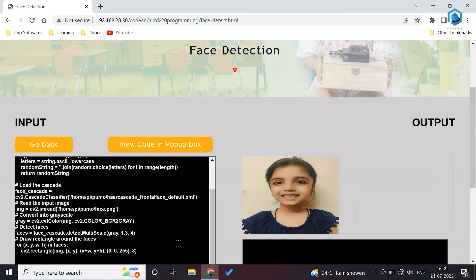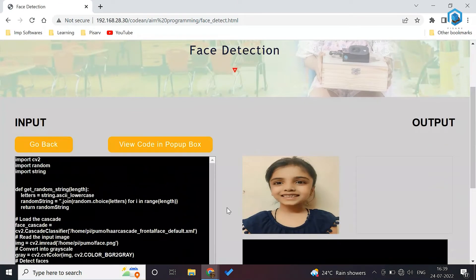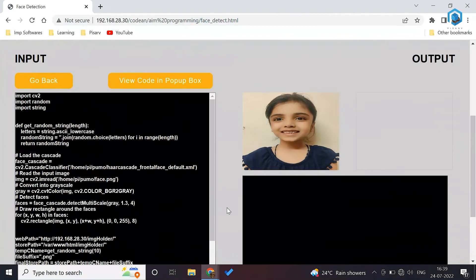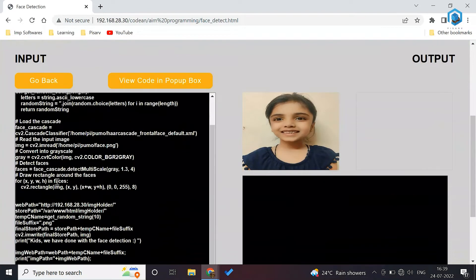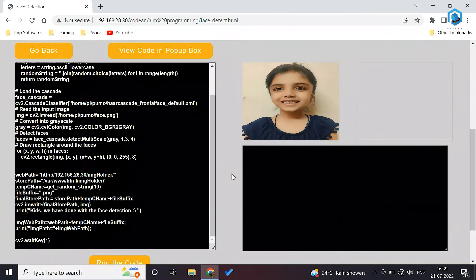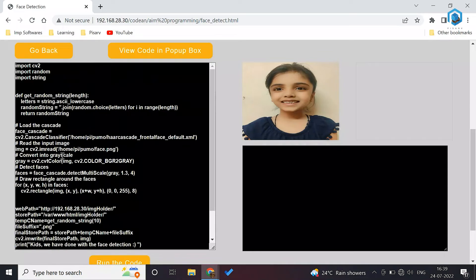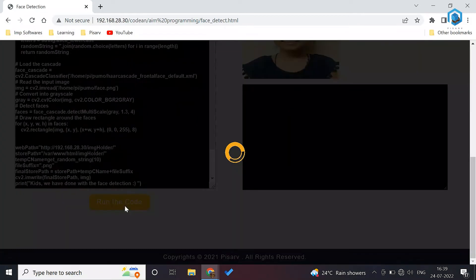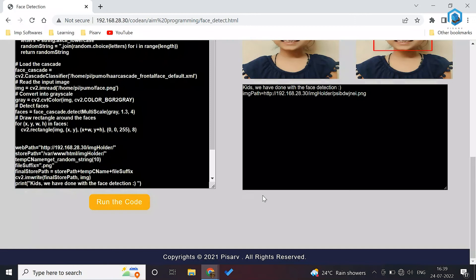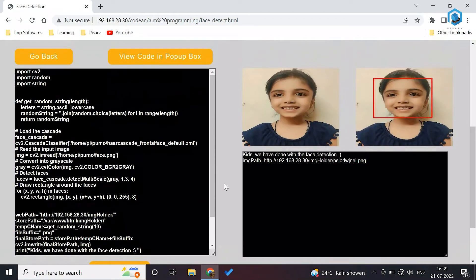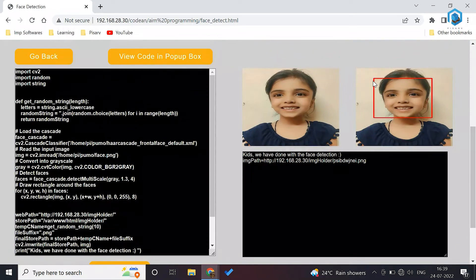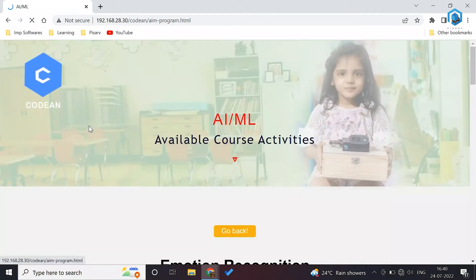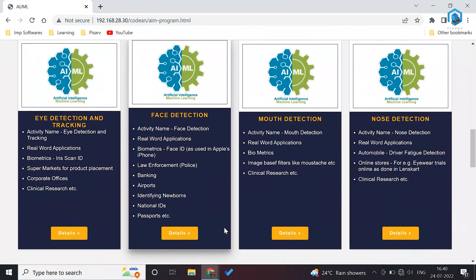Here you can see this is a picture which is already uploaded here and this is the code. Again, teacher do not require to write any code first and then teach. Already everything is here. They can just see and then they can refer their students that how this script is written. If you click here on run the code, it is going to take few seconds and give the result. Where is the face? This is the face and it is marked with a rectangular square border around the face.